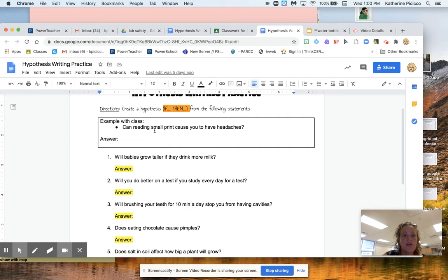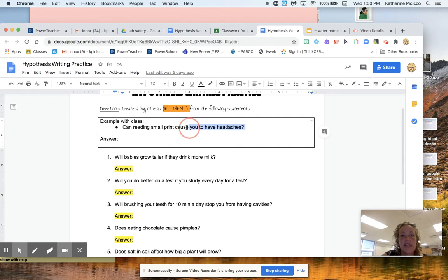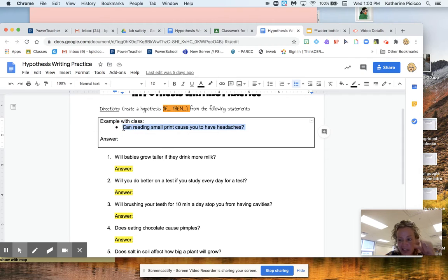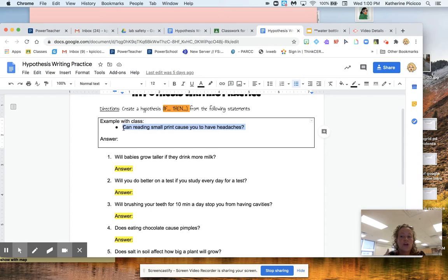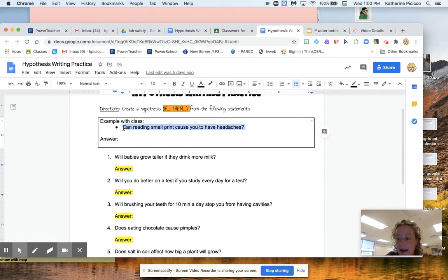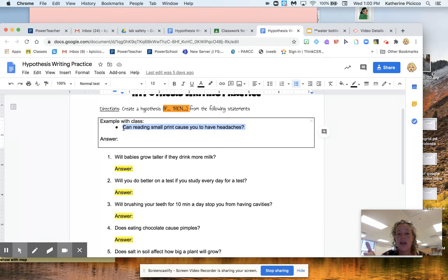We're going to turn them into a hypothesis. Okay, so let's look at the example as a class. Can reading small print, like really tiny print, cause you to have headaches? I definitely think so. So what you're going to do is you're going to practice writing a hypothesis as if you were doing a lab. So as if you were going to test it.